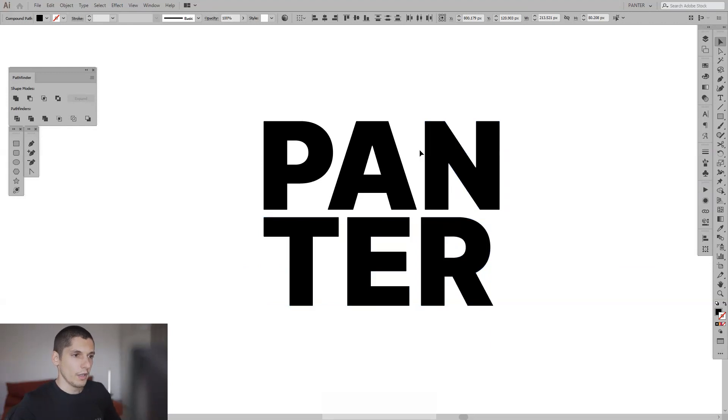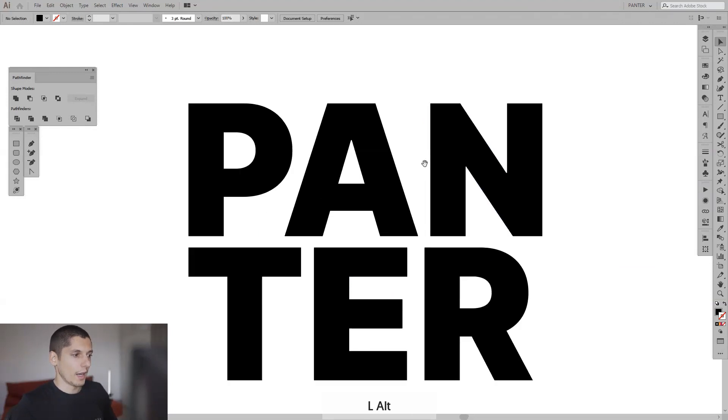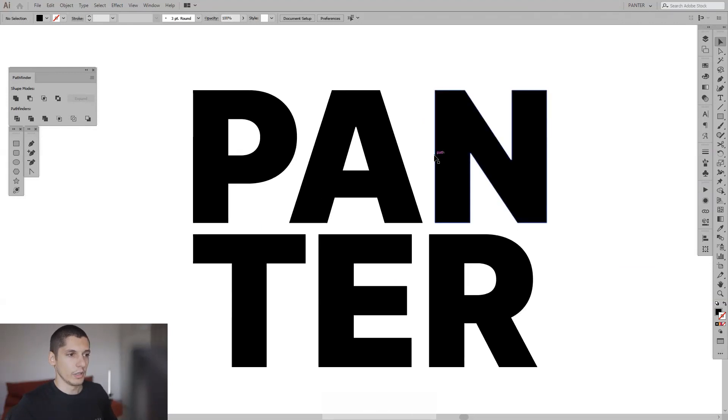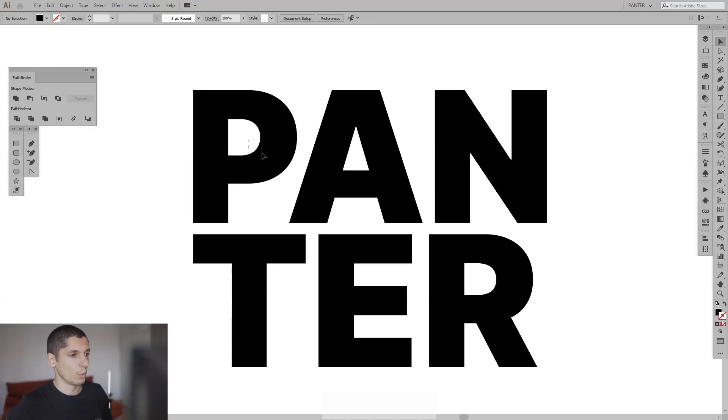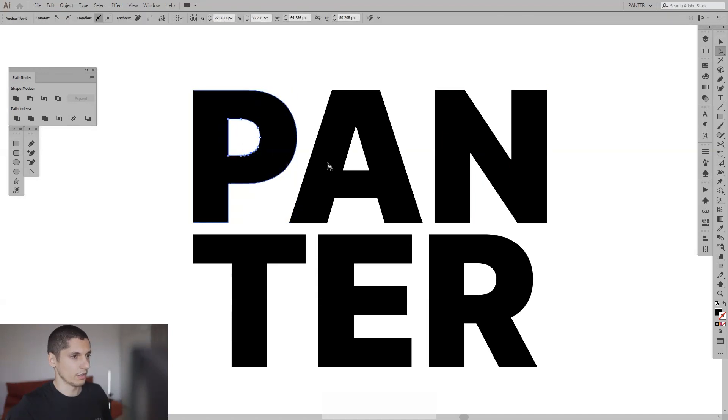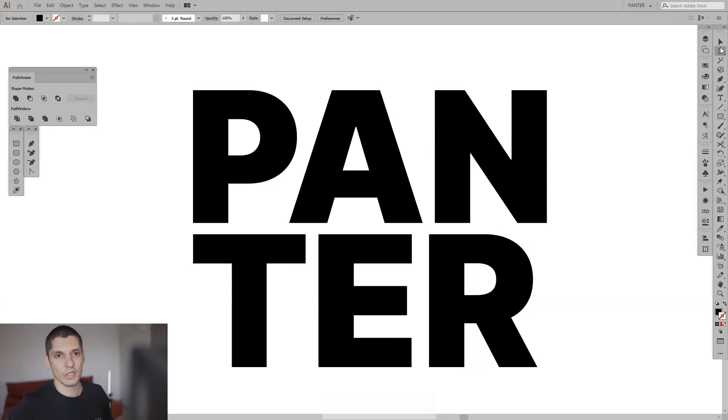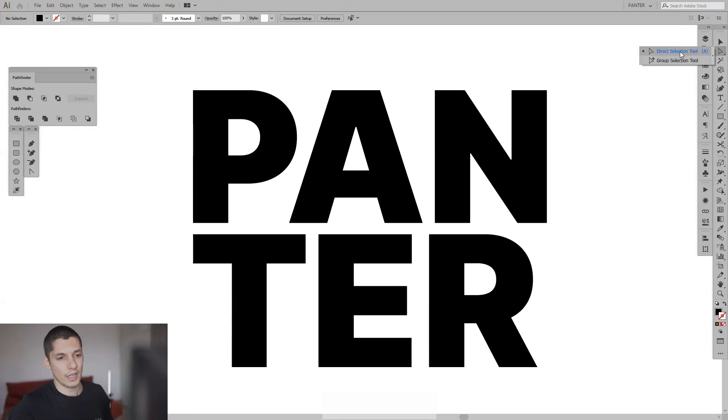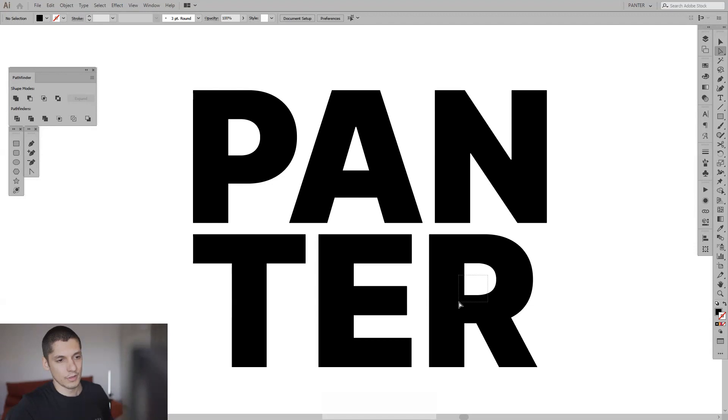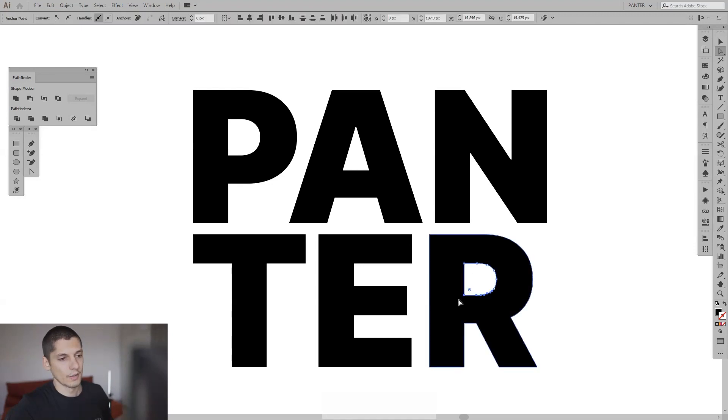From here, I still need to delete some elements from the letter. For example, we have these holes in the P, the A and the R. What I'm going to do is select the direct selection tool from here or press the letter A for the shortcut, and just select some areas from the interior of the R.